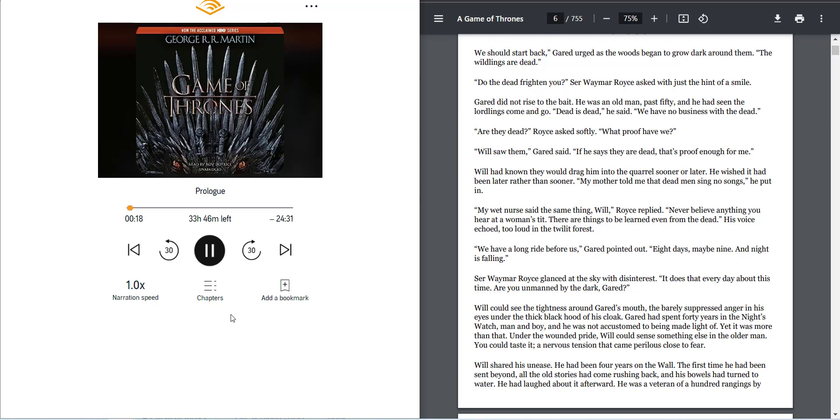Garrod did not rise to the bait. He was an old man, past fifty, and he had seen the lordlings come and go. No. Dead is dead, he said. We have no business with the dead.